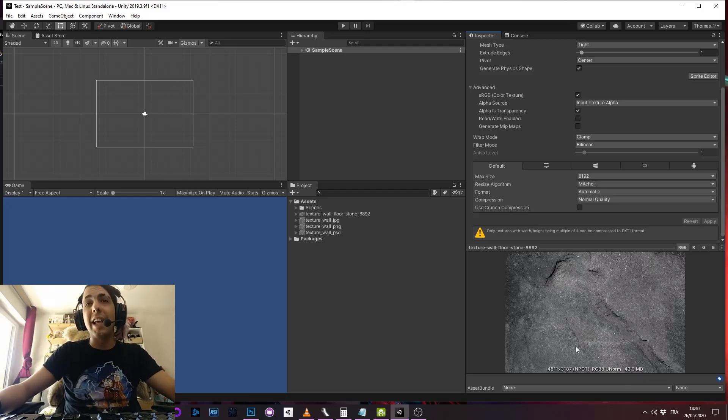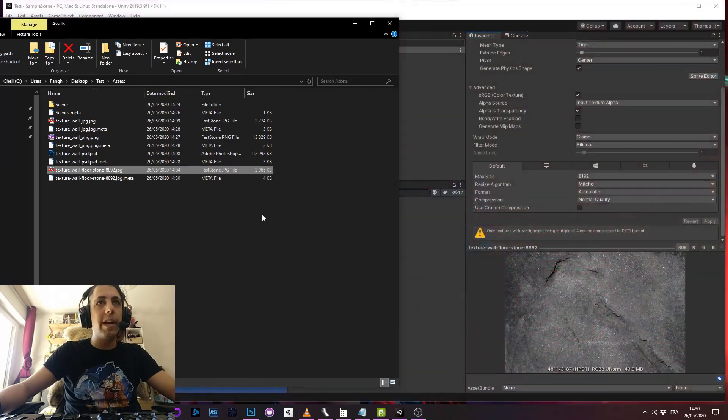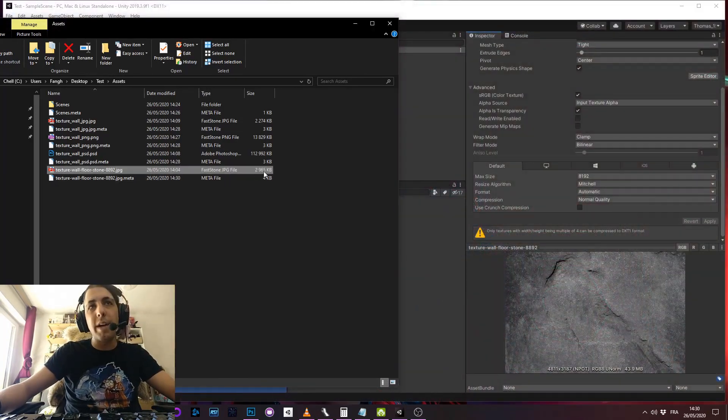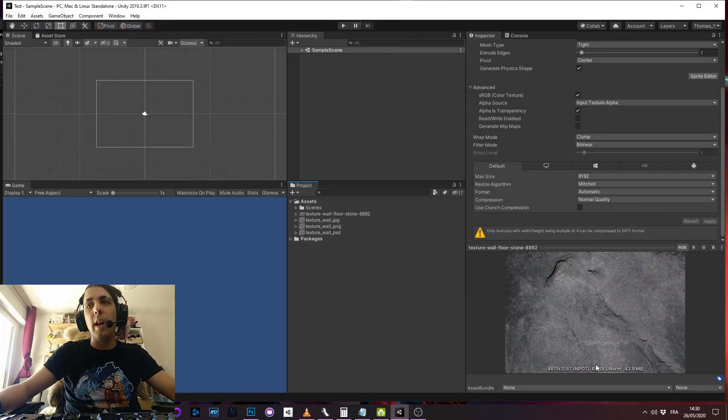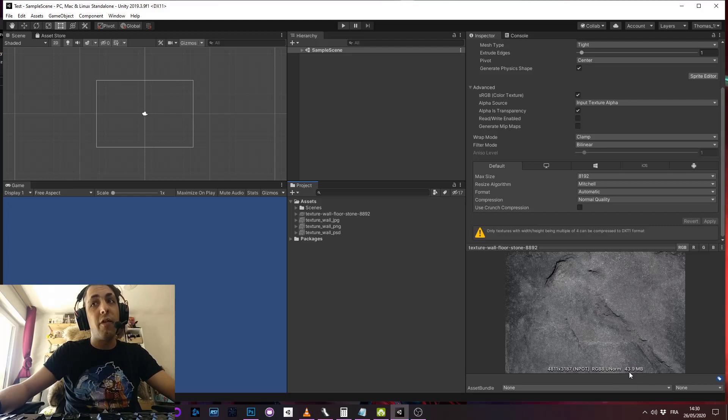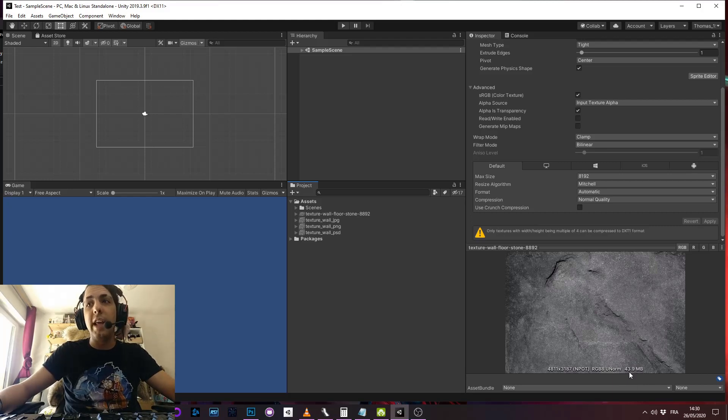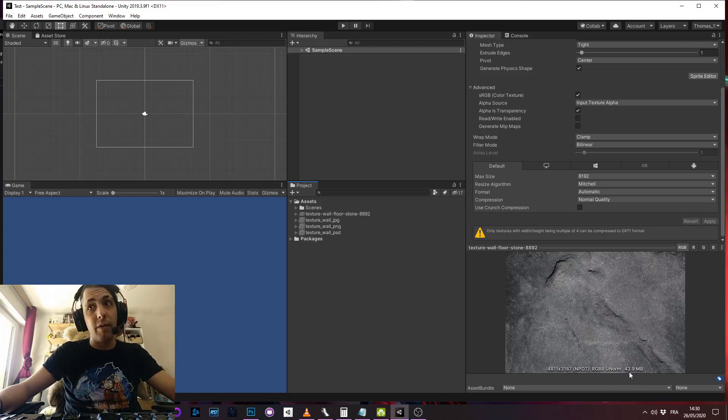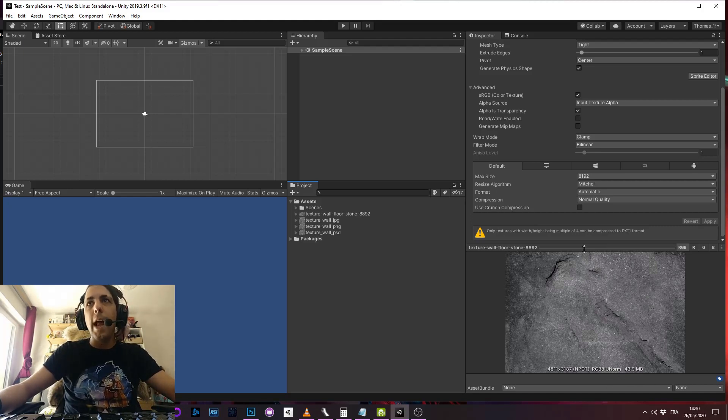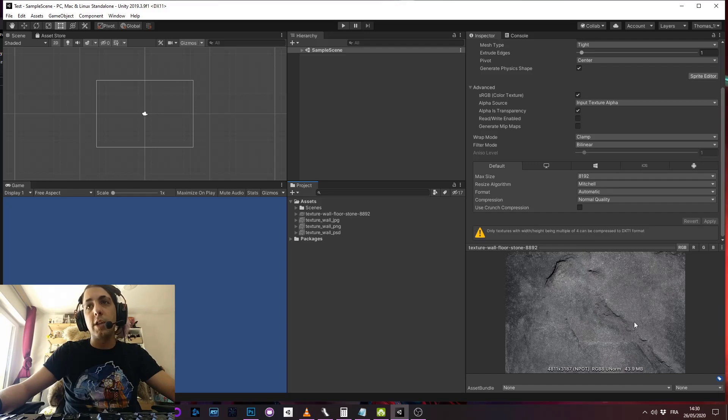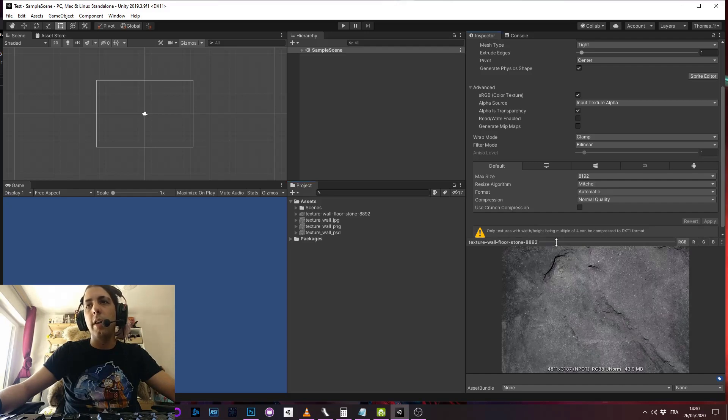So you have a 2 megabyte, 3 megabyte asset and it will weigh 44 megabytes into the memory of the end console or mobile phone. So that's an issue because it's not optimized at all.